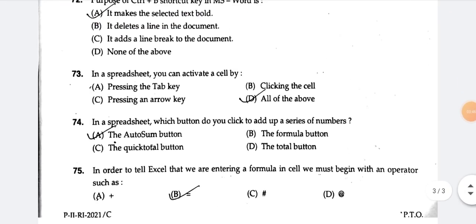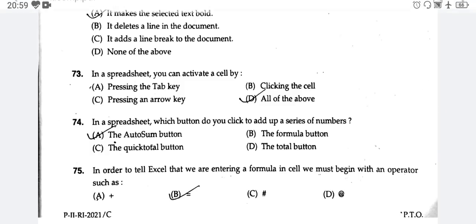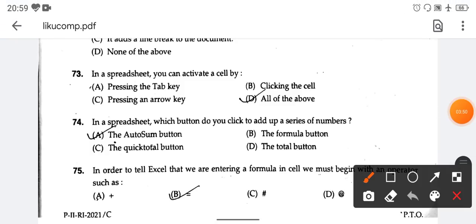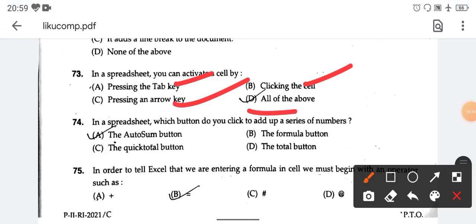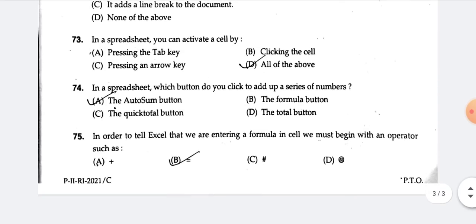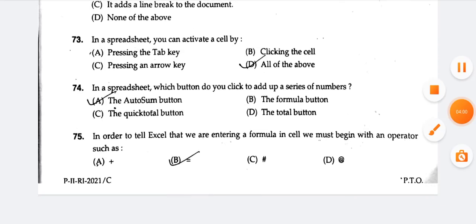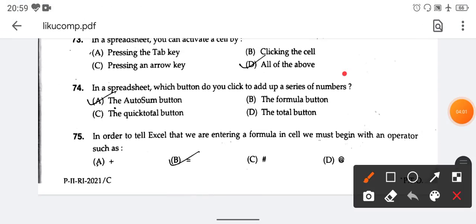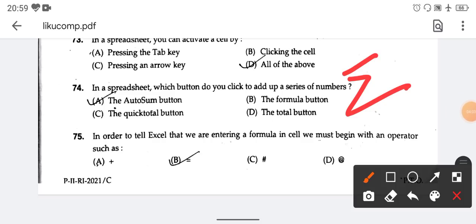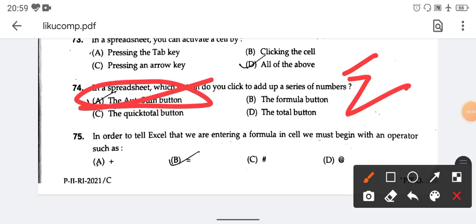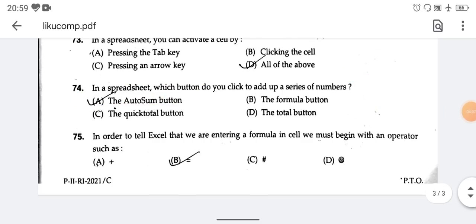In a spreadsheet, you can activate a cell by pressing the Tab key, clicking the cell, or pressing the arrow keys — all of these are correct. Option number D is the right answer. In a spreadsheet, to add up a series of numbers, you click the AutoSum button.